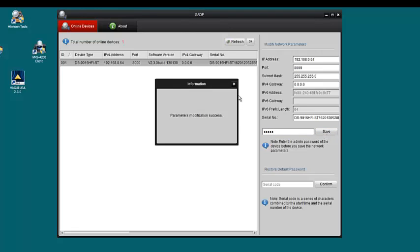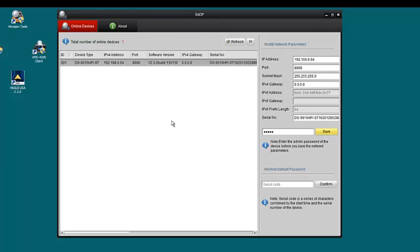You have successfully changed the IP address of your HikeVision DVR using HikeVision's SADP tool.